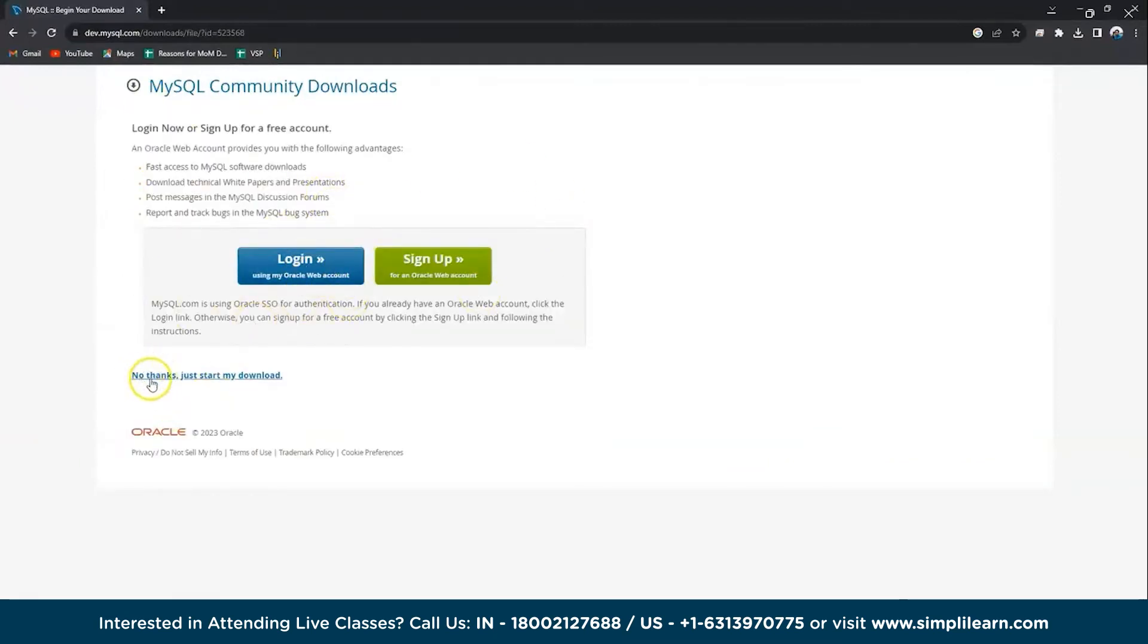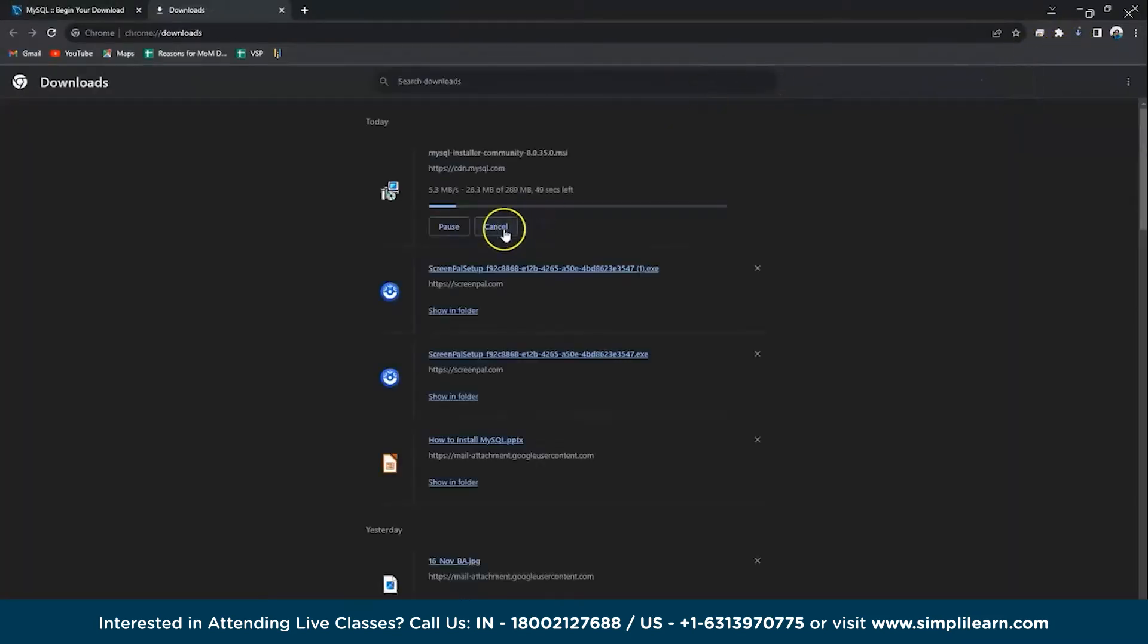Now just click on 'No thanks, just start my download' and now go to Downloads. There you go, your installer file is getting downloaded. Let's wait for a few seconds.